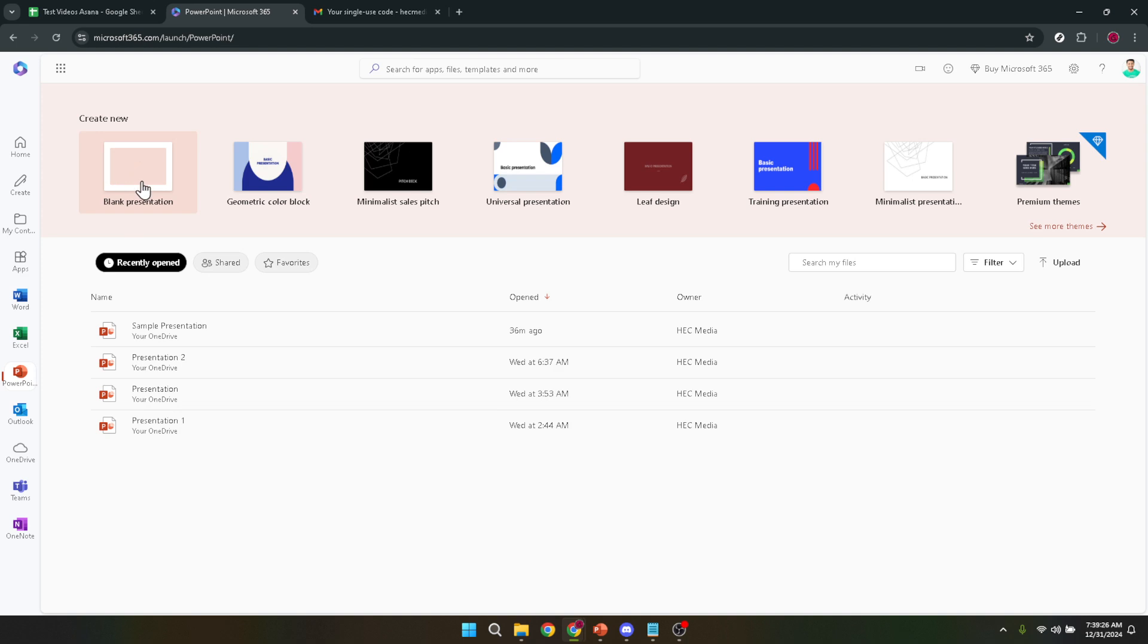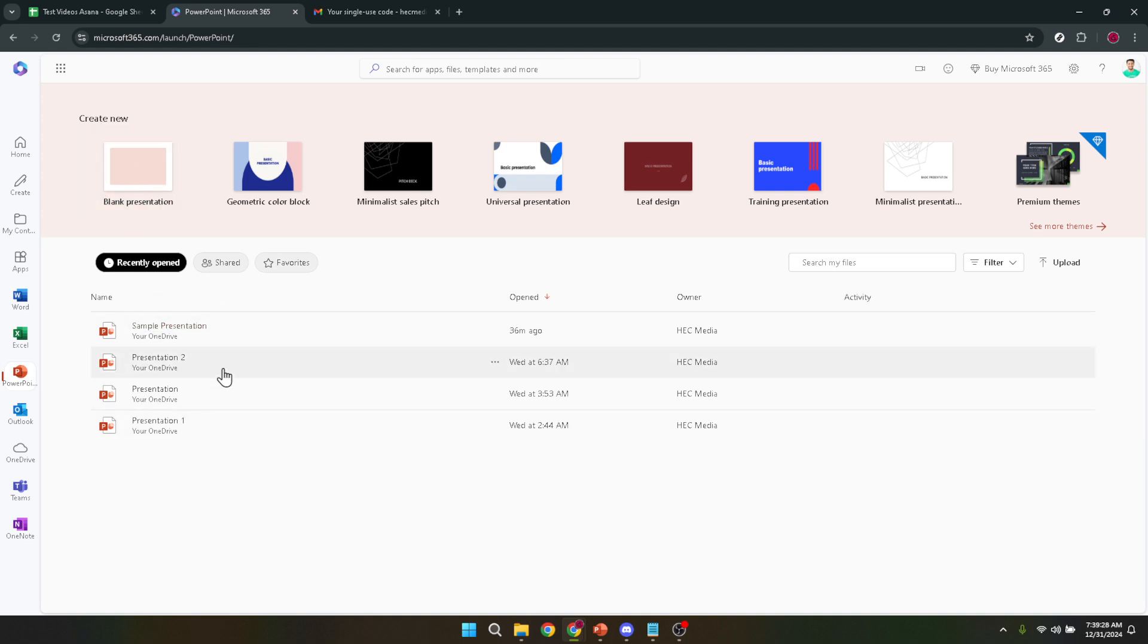For the purpose of adding audio, let's assume you're working with an existing presentation. Go ahead and open your file from the opening screen.